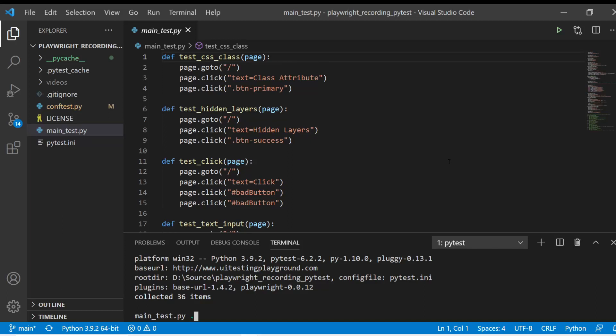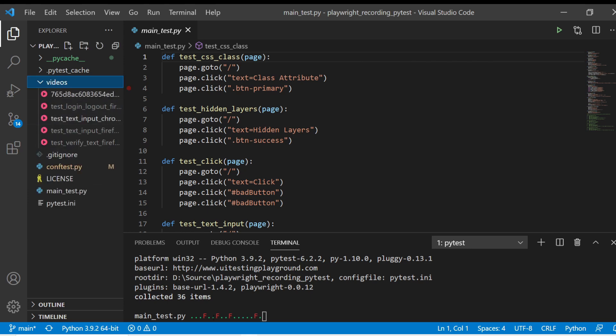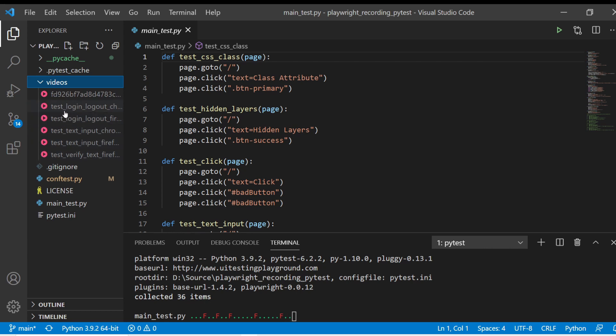In this video, we're going to use Playwright to record videos of our session. We're going to use PyTest and Visual Studio Code, but you can see here that the tests are running, and as tests are failing, it's creating these video files of each of the tests with the test names and which browsers are there.